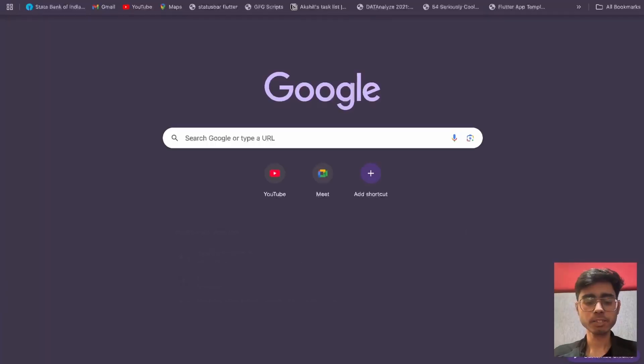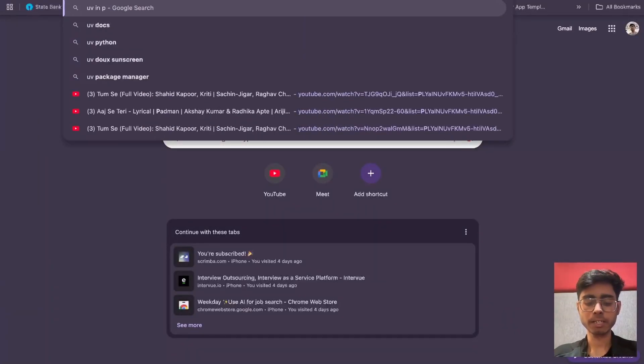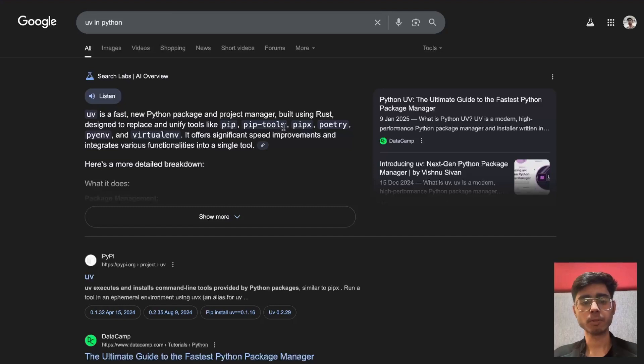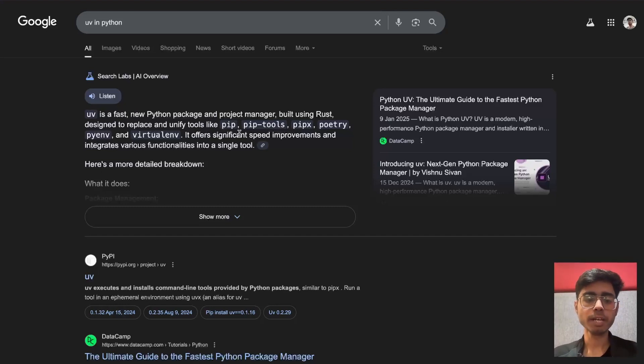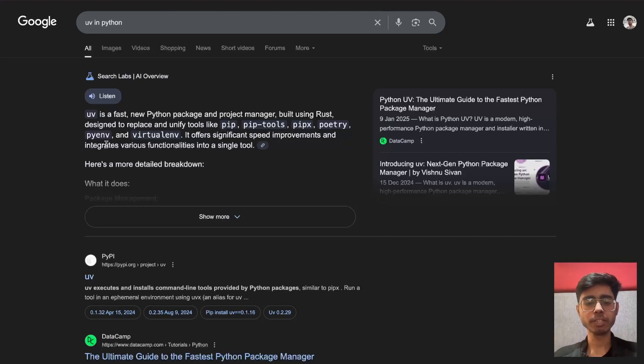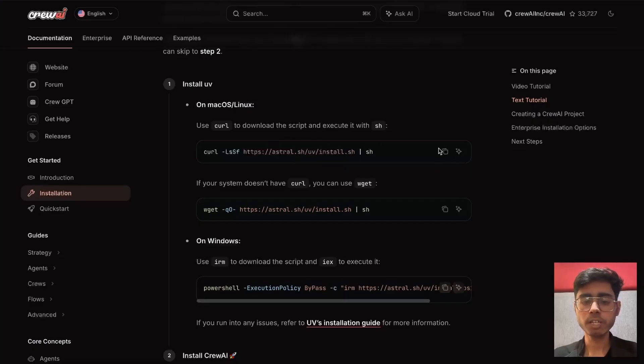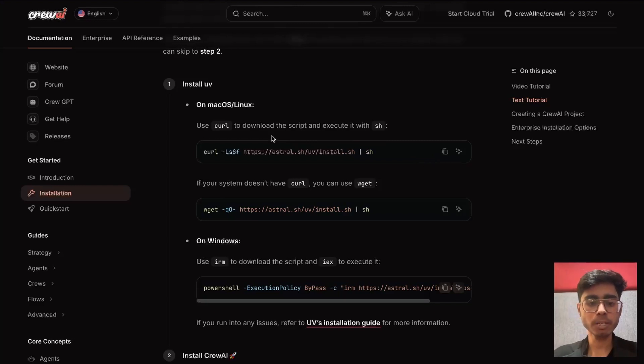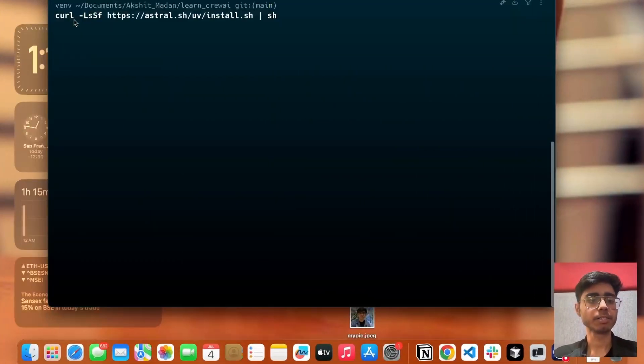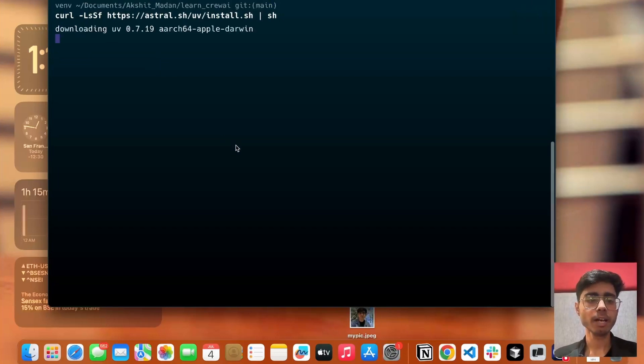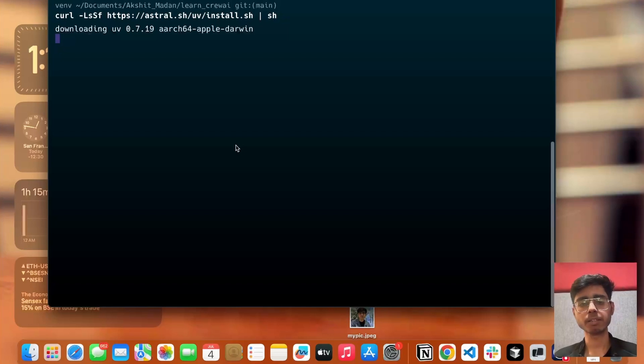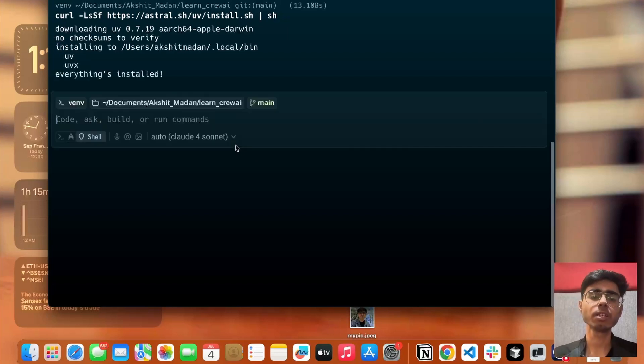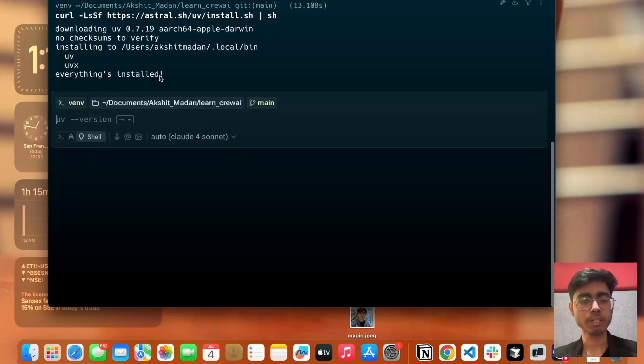But what exactly is this uv? uv in Python, let's search on internet. uv is a fast new Python package and project manager built using Rust designed to replace and unify tools like pip, pip tools, pipex, poetry. Instead of all of these tools, you can just use uv one single tool. Let's just install uv. As it is suggesting in the command for macOS, I'll copy this and paste this. This is going to install my uv. After that, I can use uv for installing Python packages, defining all the packages that my project needs, and installing all the packages at once.